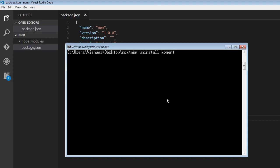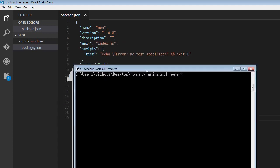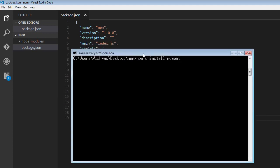it is going to uninstall moment, but it is not going to remove the entry from this package.json file. So to remove the entry, we need to use dash dash save flag again.